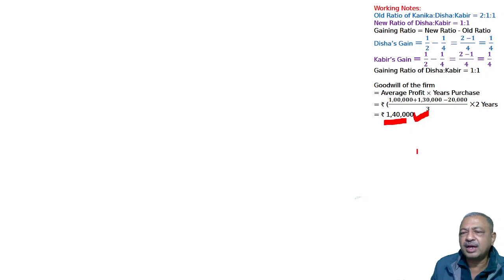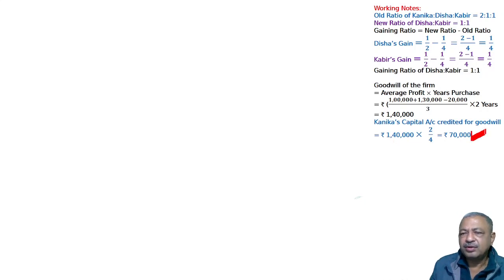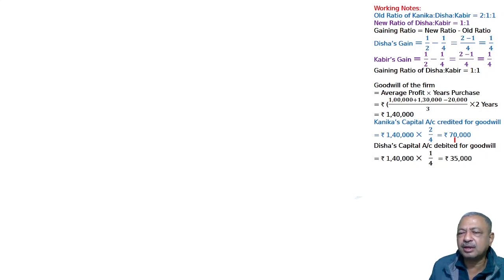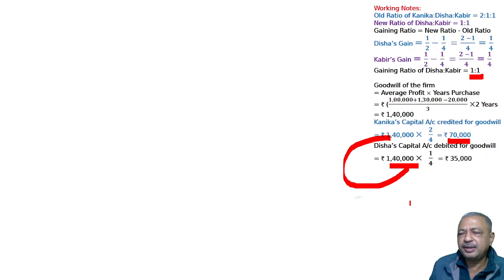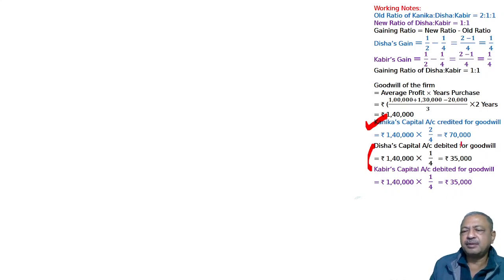Now for the goodwill of the firm, Kanika's share will be calculated as 2/4. Kanika's capital account will be credited for goodwill = 1,40,000 × 2/4. Who will pay? Disha and Kabir will pay. Disha's capital account will be debited for goodwill — 70,000 × 1/2, or 1,40,000 × 1/4. Both Disha and Kabir's capital accounts are debited 35,000 each, and Kanika's capital account is credited 70,000.